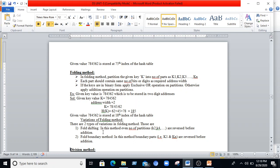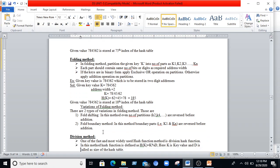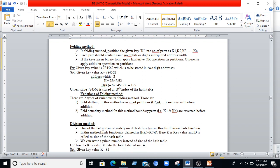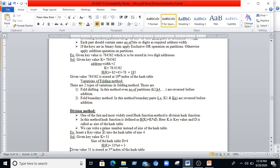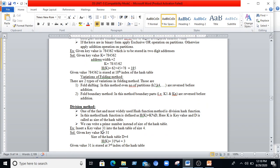Variations on the folding method include the shift fold method and the fold boundary method. In shift fold, even-numbered key partitions are reversed before addition. In the fold boundary method, the first and last key partitions are reversed before addition.